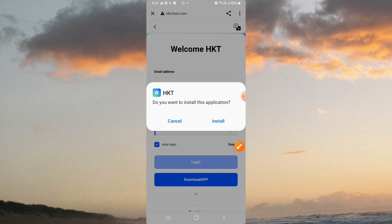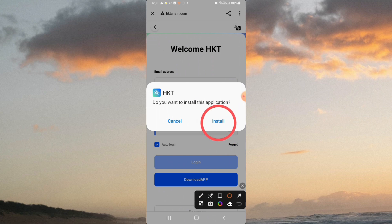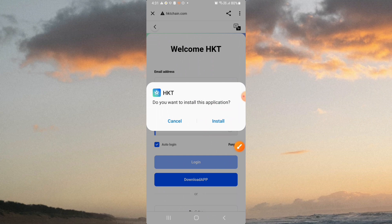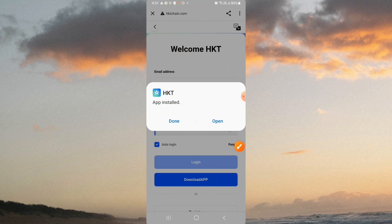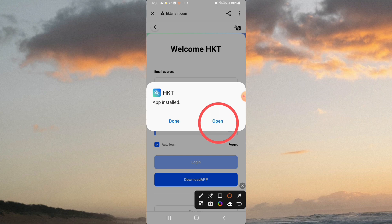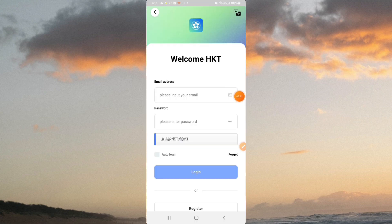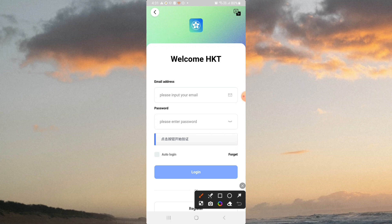A dialog will appear asking if you want to install the application. Click on the install option. After installation, click on the open button. Then enter your email address and complete the CAPTCHA verification.